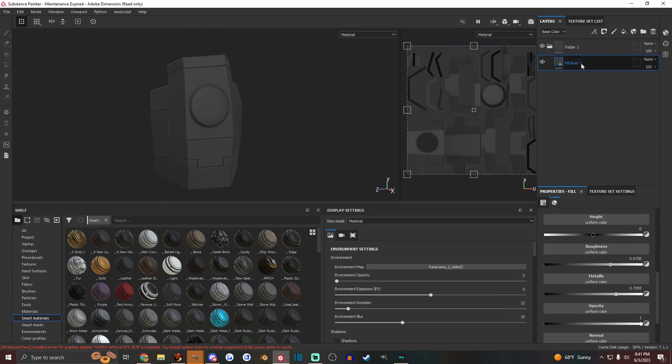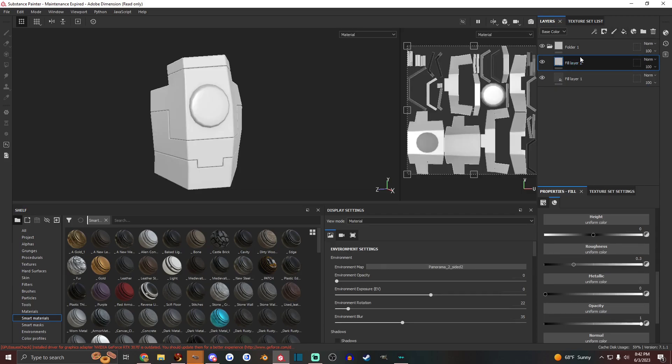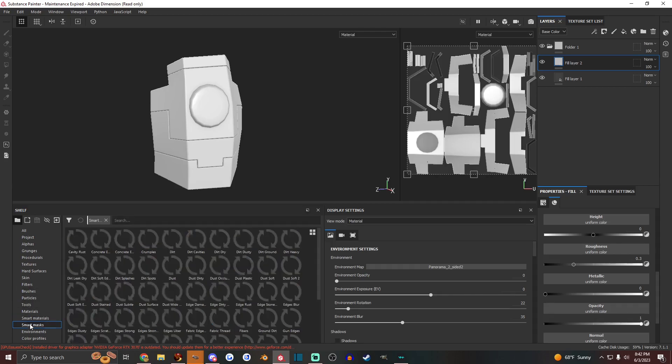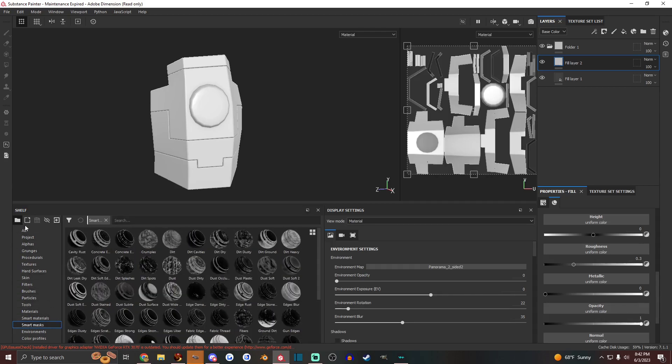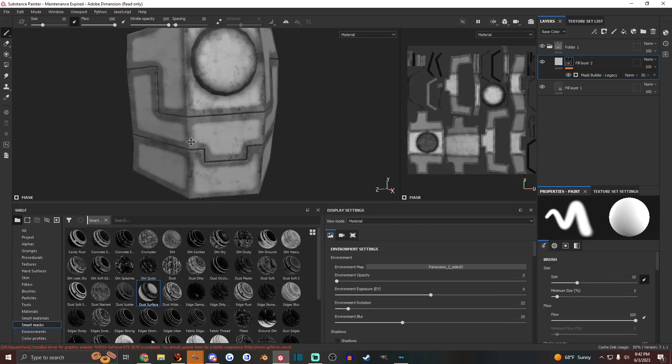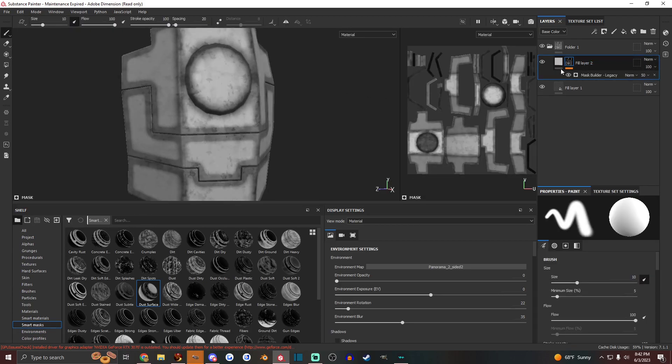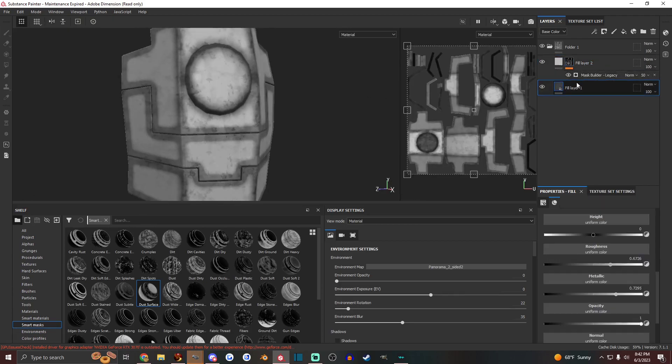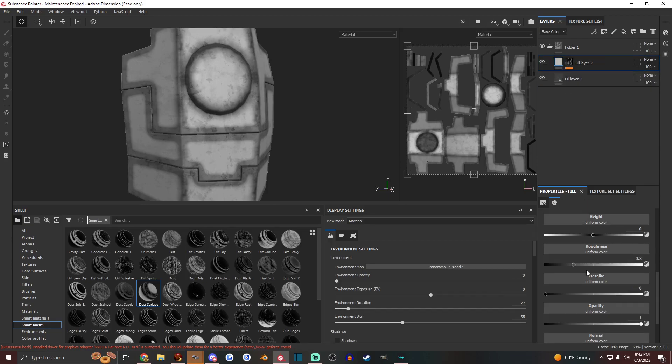And then add another fill layer that's white, and then go to Smart Masks in the shelf. And then let's drag and drop, say, dust surface. And now you have like a white dusty surface over this black material here.